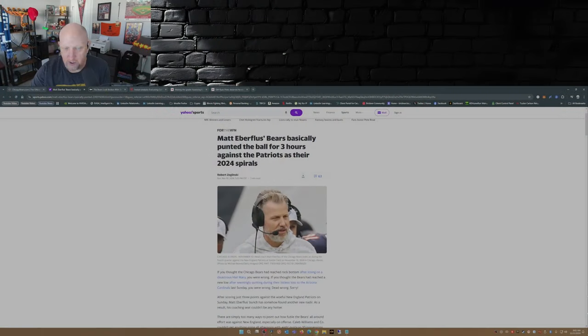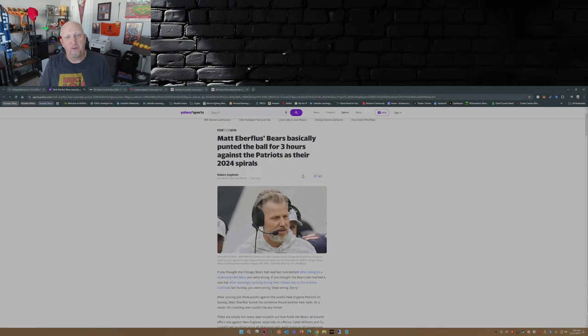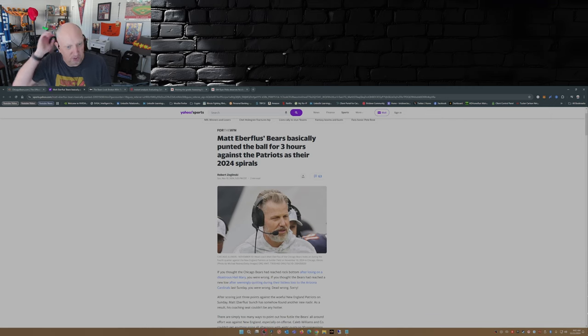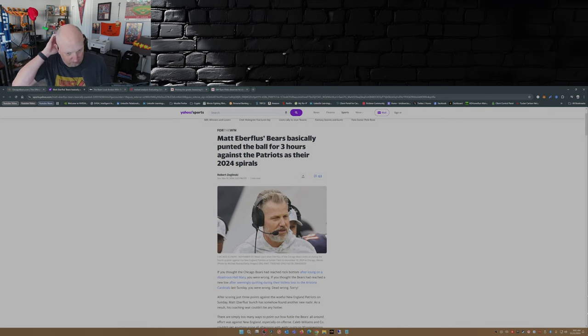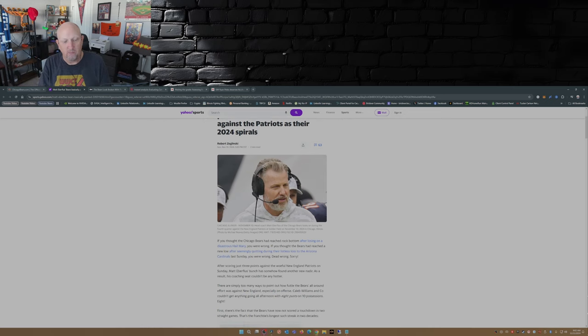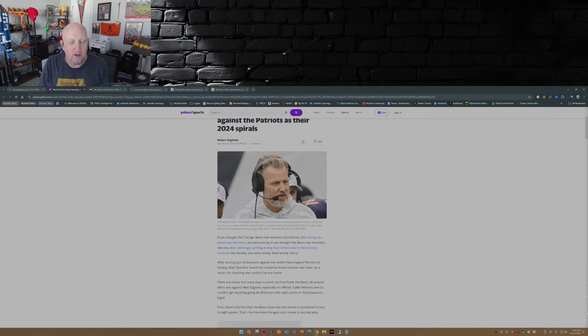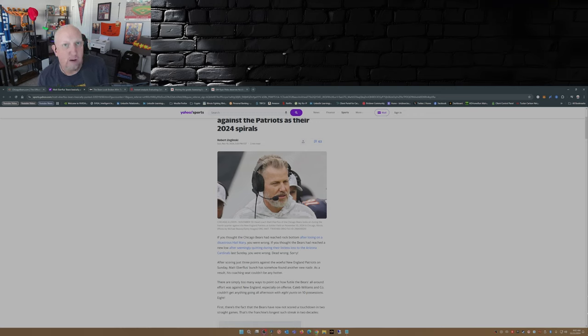So this is from Yahoo Sports: 'Matt Eberflus' Bears basically punted the ball for three hours against the Patriots as their 2024 spirals. If you thought the Chicago Bears had reached rock bottom after losing on a disastrous Hail Mary, you were wrong.' Well, I think that Hail Mary pretty much tanked their season.